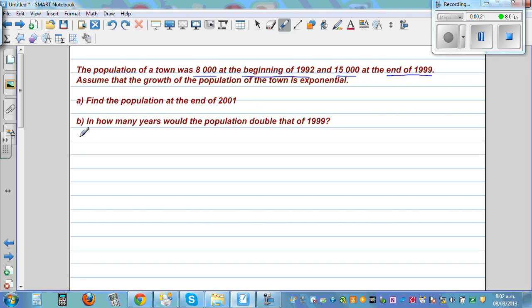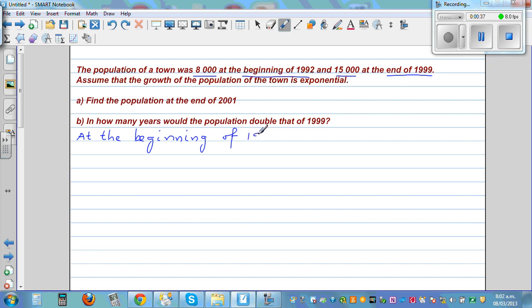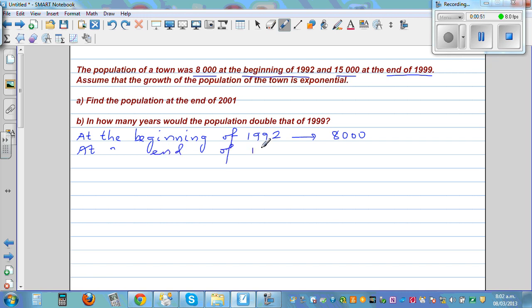So let's write the facts. At the beginning of 1992, the population was 8,000. And at the end of 1999, it was 15,000. So these are the two facts.